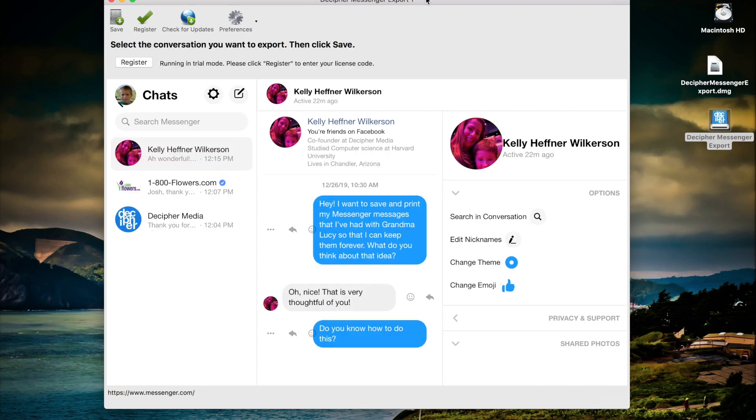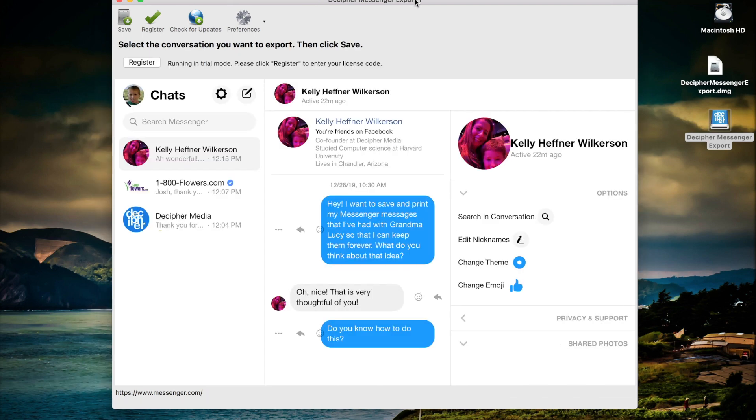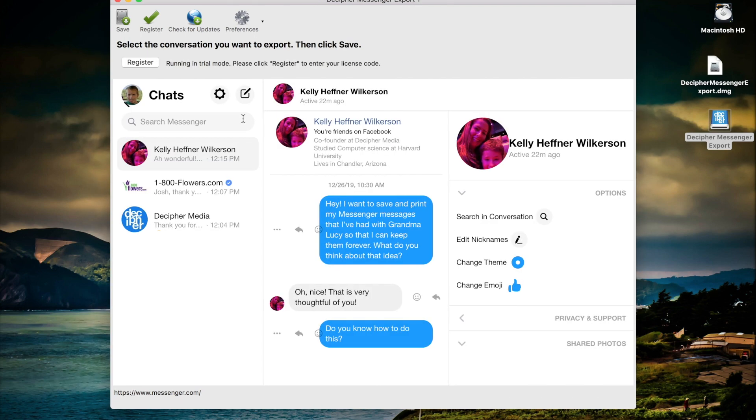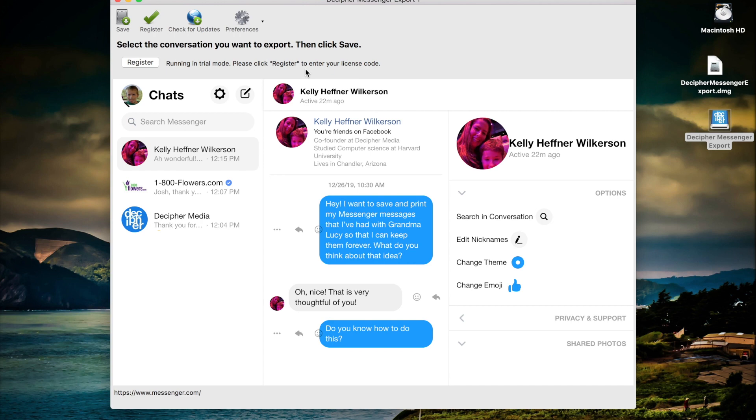When you open up Decipher Messenger Export you'll see all your Messenger contacts listed in the left-hand column. Also please notice that we're running the trial mode of the program. The free trial version of Decipher Messenger Export lets you PDF one page of your messages and will give you a good feel for whether the program is right for your needs.